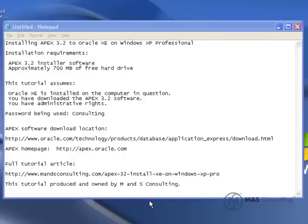This tutorial assumes that you have a working version of Oracle XE installed on the computer, that you have downloaded the Apex software, and that you have administrative rights on the XP system.